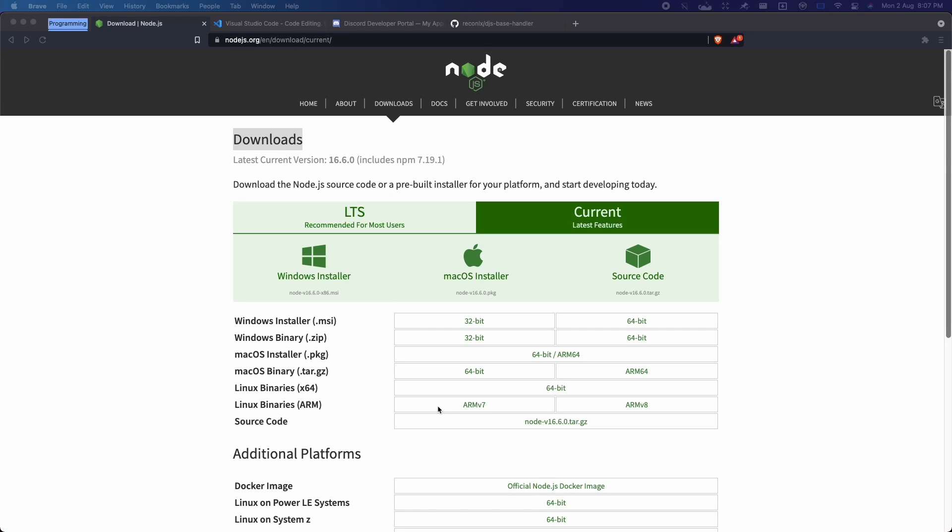Hey guys, welcome back to another video. So in this video, I'll be teaching you guys how to get a command, event, and slash command handler.